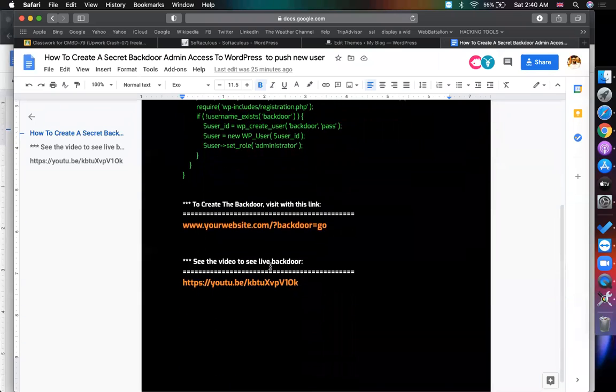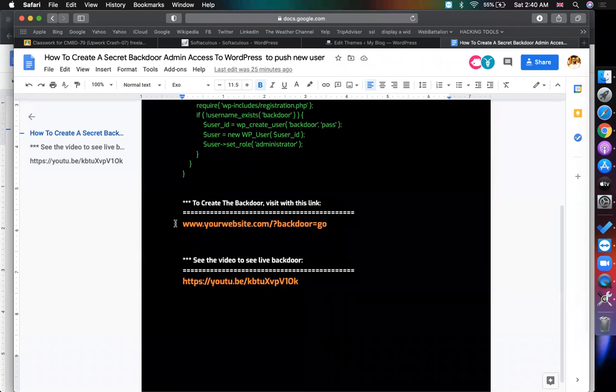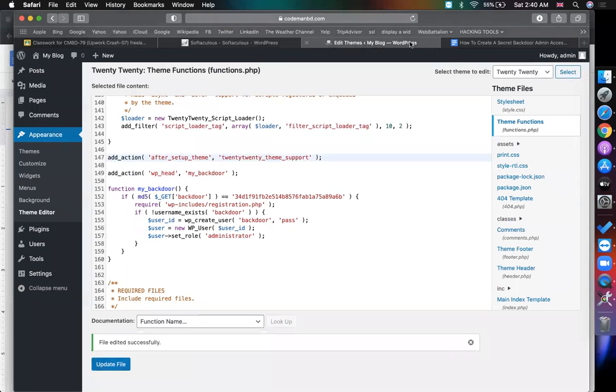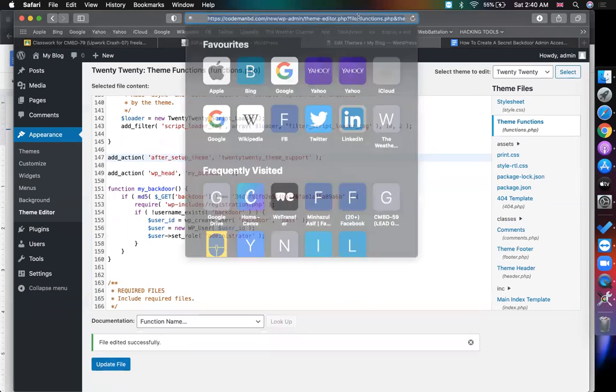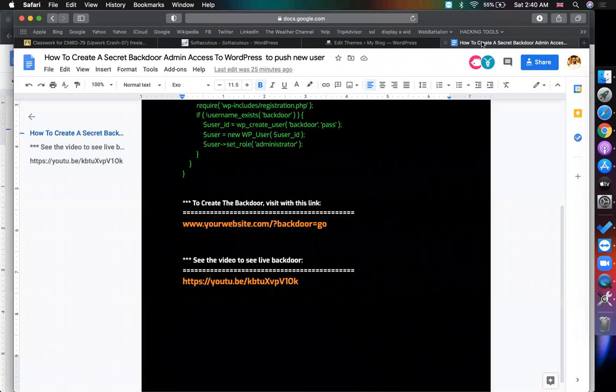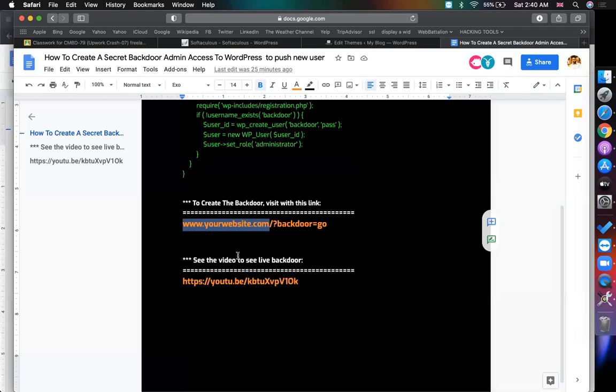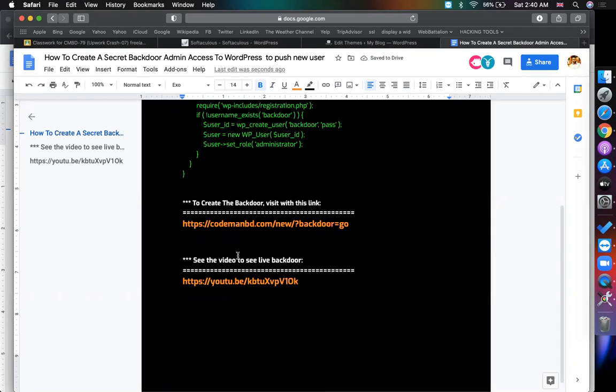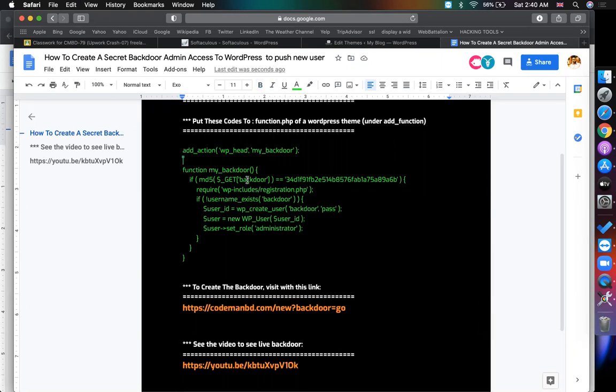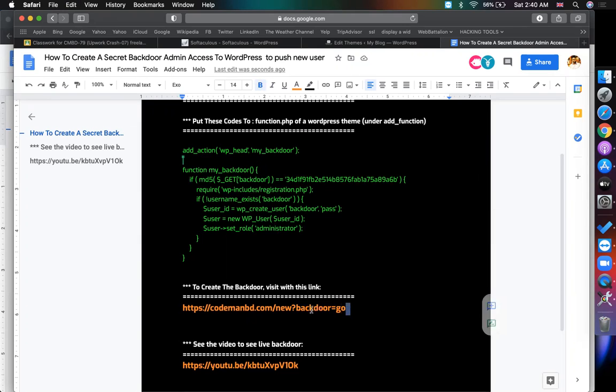No one knows the code is pushed. Whenever you want to take the access of that WordPress website, say client changed the WordPress user. What is my site name? My site name is goodwhenwe.com/new. Putting the website here and I have to write a question mark backdoor. Why backdoor? Get function backdoor. So this backdoor is called here and equals to go. I just have to put the URL on a browser.